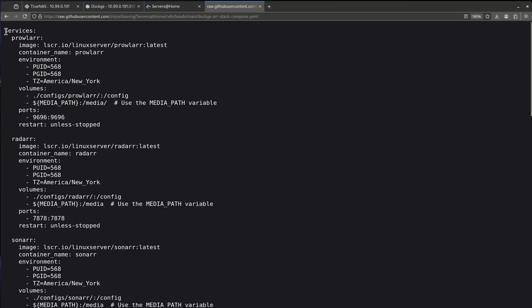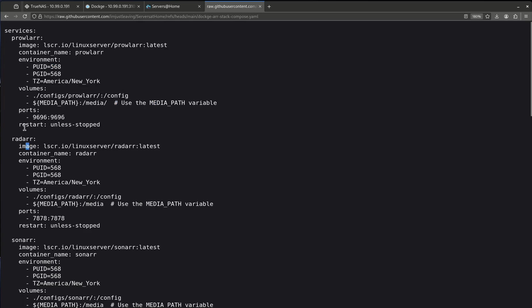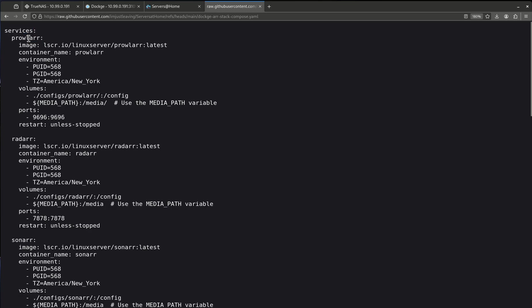So let's start with the first line which is services. The Docker Compose file is a list of services and you can have many services in a single compose. So in this case I could have stopped right here and just done Prowlarr. But instead I did a whole bunch of ones here in a single stack. But one thing you want to notice is when I do services I'll come down and indent two. Then I'll come down and indent two. Everything is a two space indentation. I can have one service line but I can have many services. Prowlarr is a service. Radarr is a service. Sonarr is a service. So I can have many of those but only one of these.